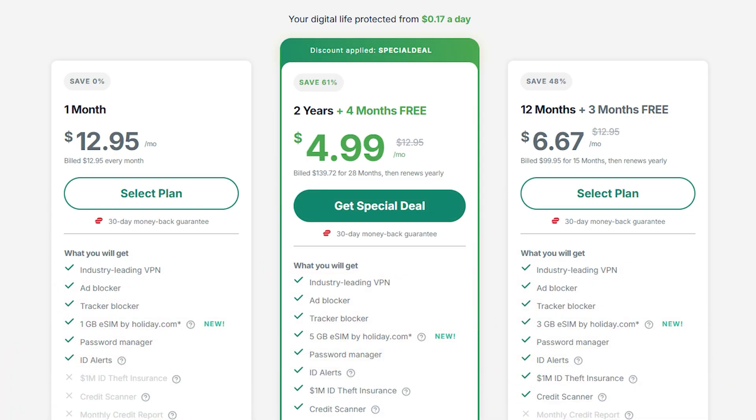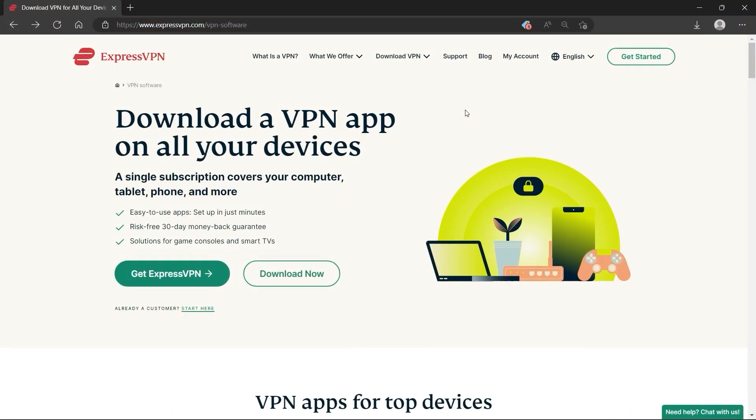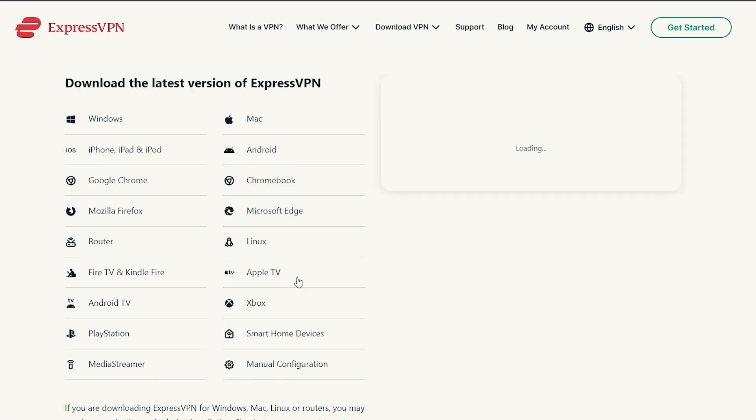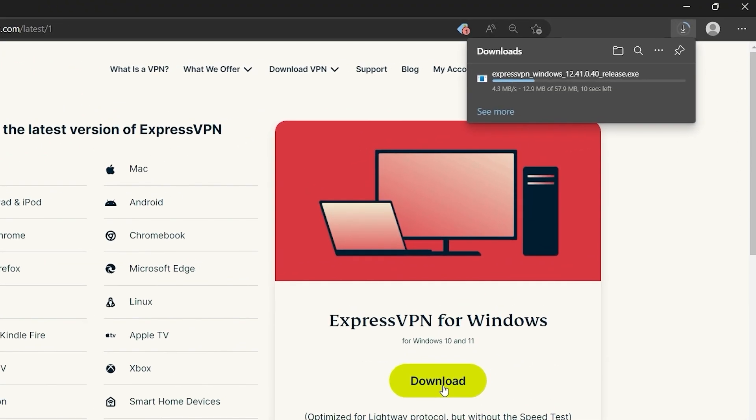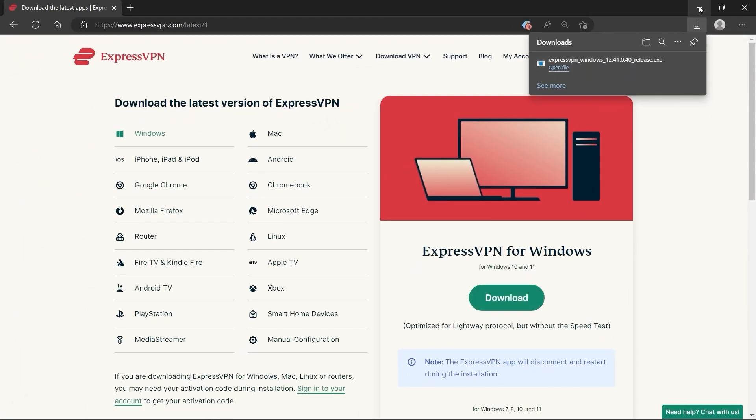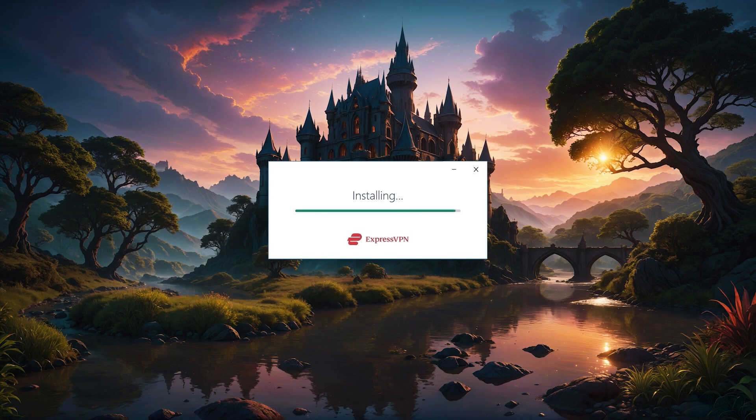After you've picked a plan and set up your account, you'll be able to access your account page, where you can download the VPN app for whichever device you're using. Just download the app, follow the install prompts, and you'll be set up in a couple of minutes. It's really straightforward.